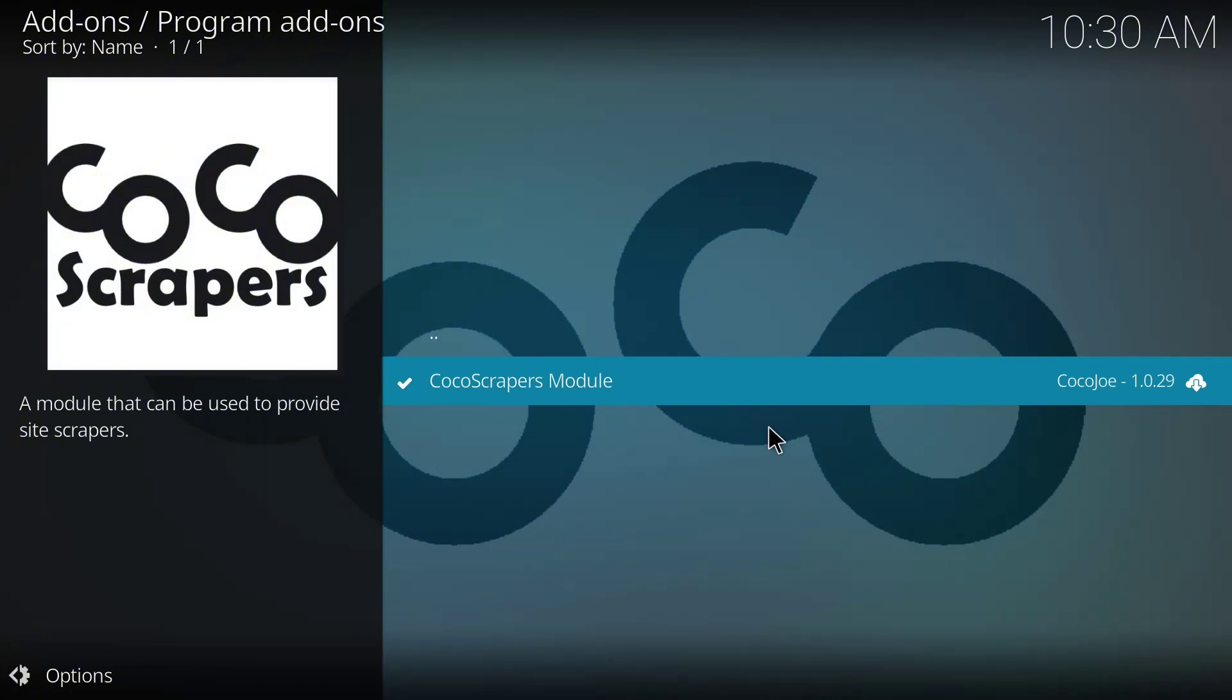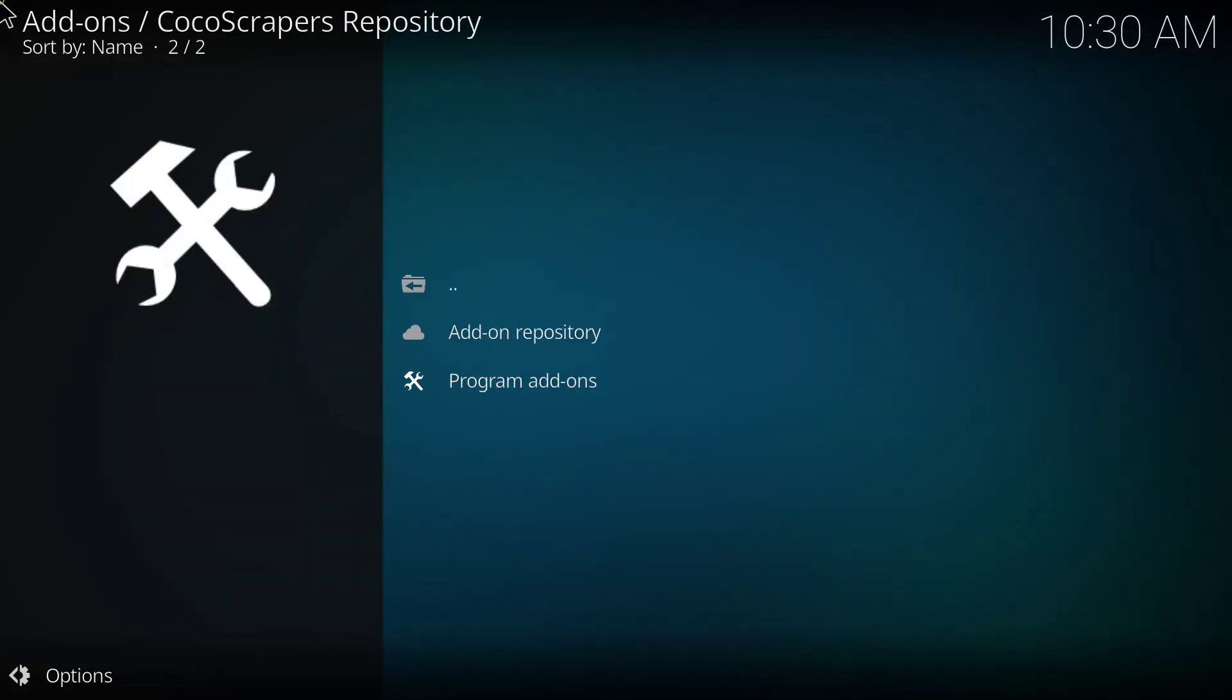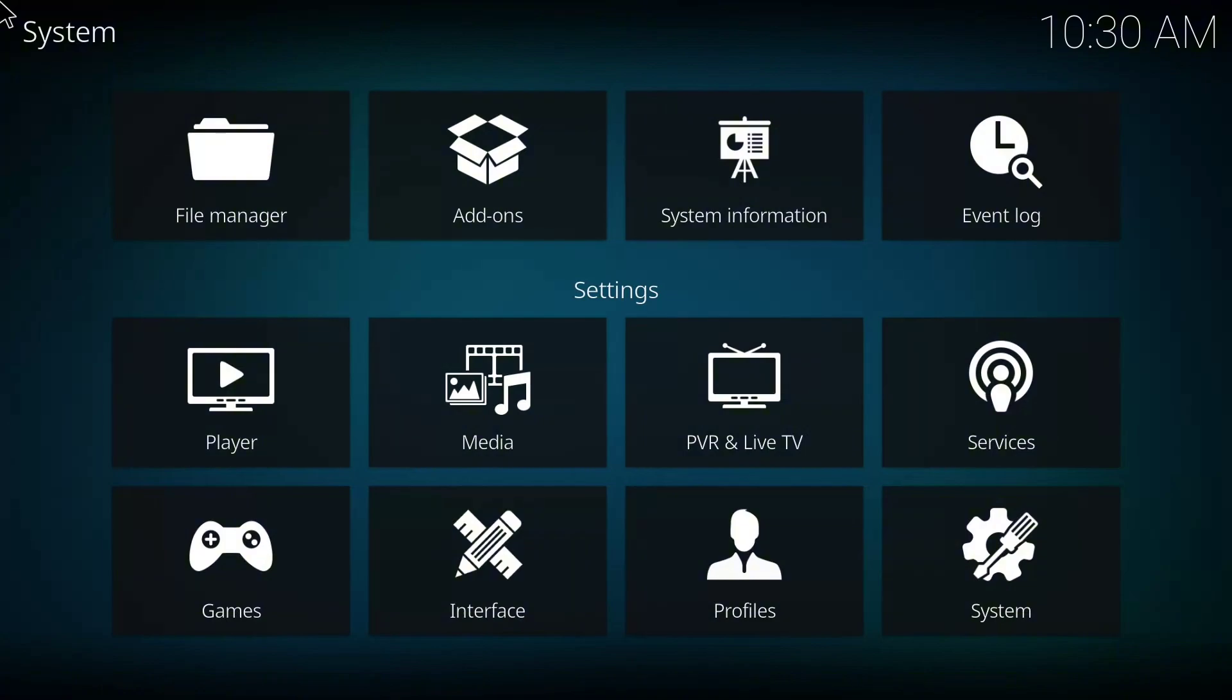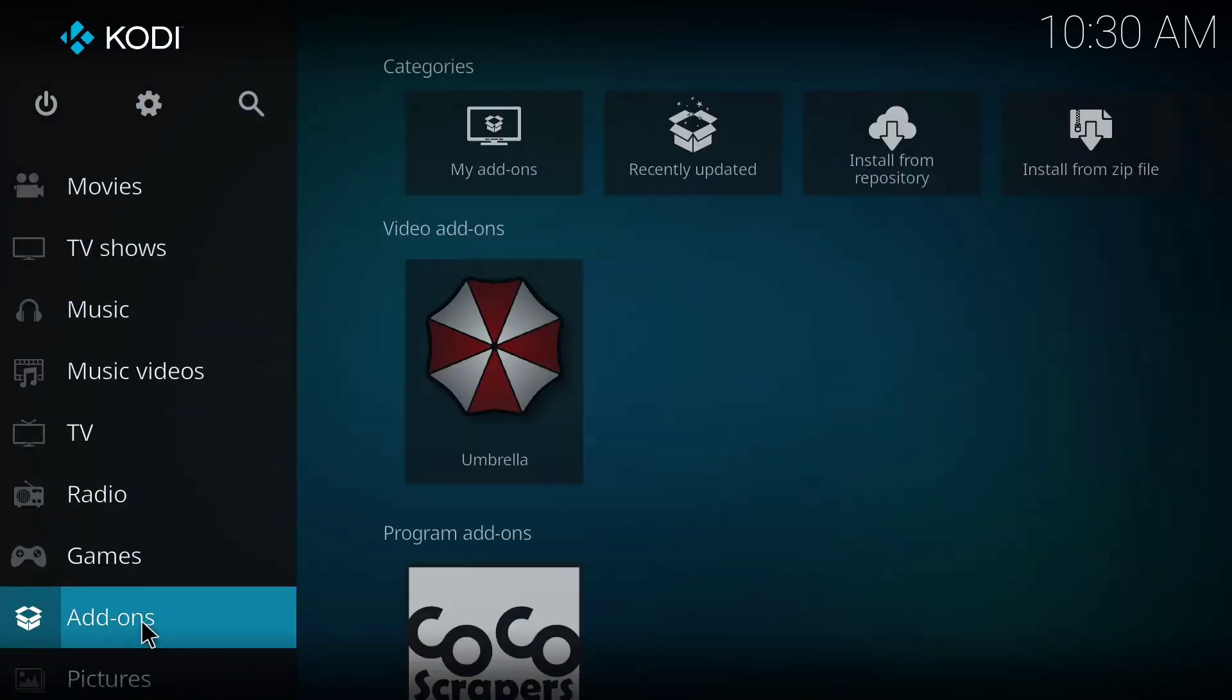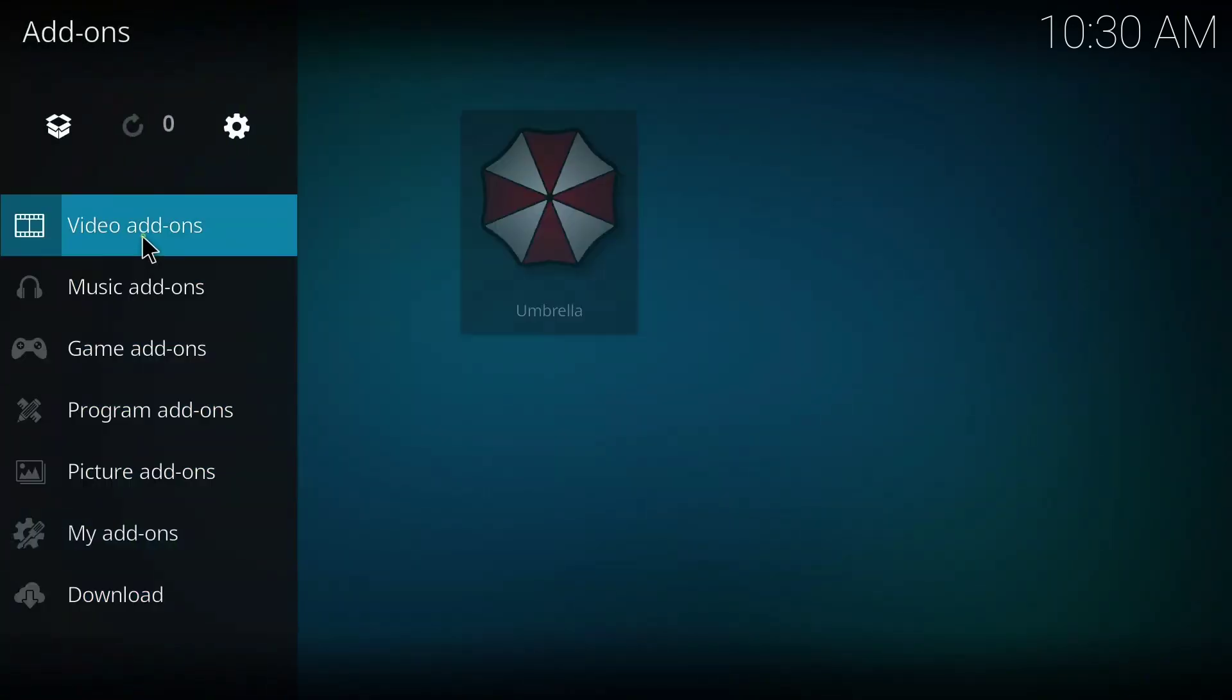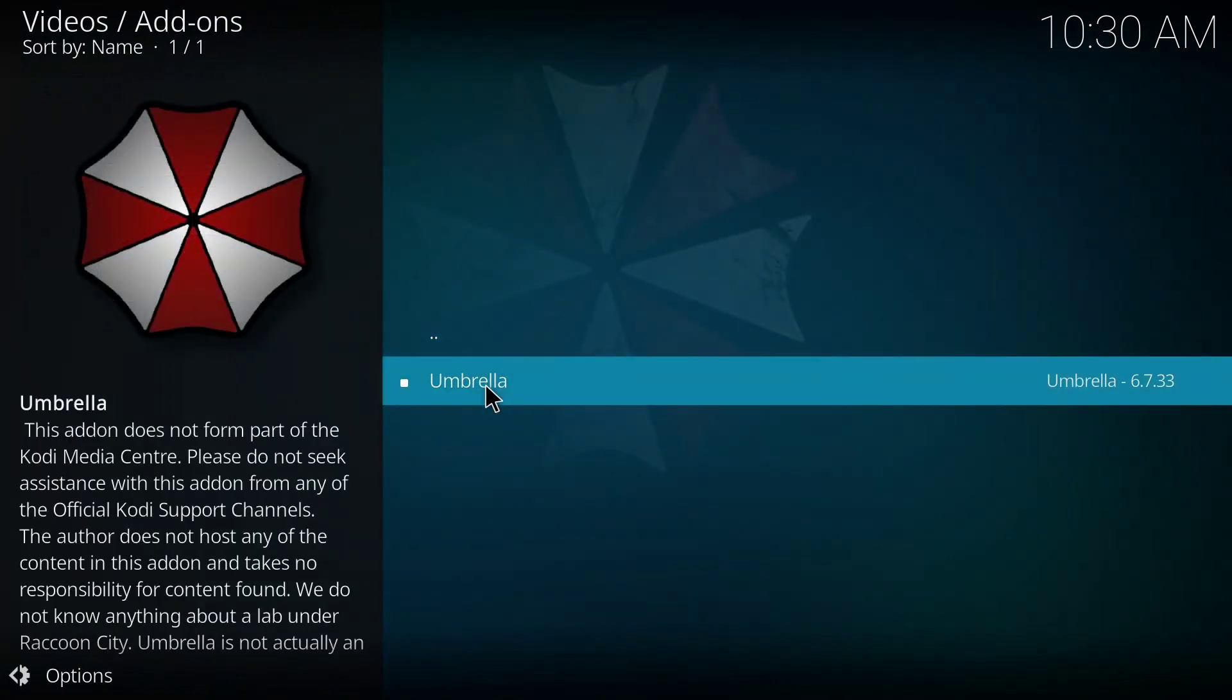So everything is completed now. And for you to access the Umbrella add-on, you have to go back to the home page. Yes, and click on Add-ons, click on Video Add-ons, and when I click on this Umbrella, I'll be able to access the content of the add-on.